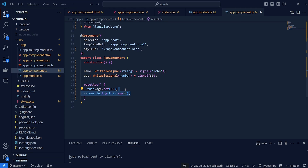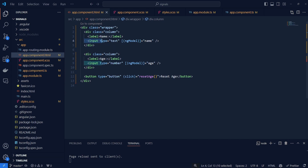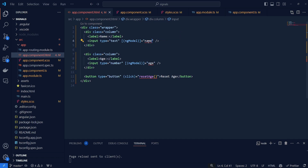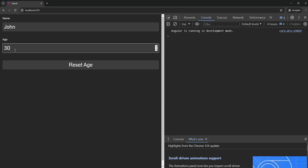Another thing we can do with signals is directly bind them to ngModel. You can bind a signal to an ngModel and it is supported — simply provide the name of the signal inside your ngModel without parentheses, as using parentheses here is invalid. This will effectively bind your signal to the ngModel property, so updating the input will cause the signal to update and vice versa.